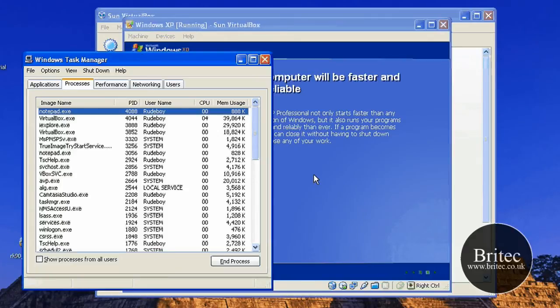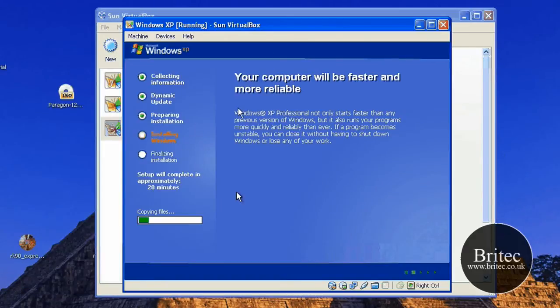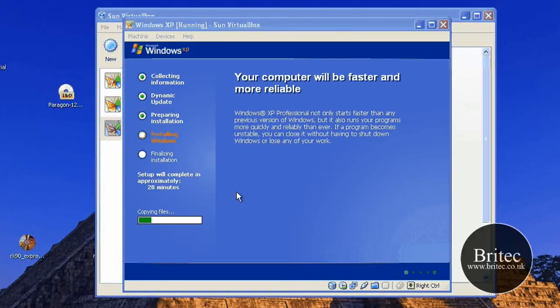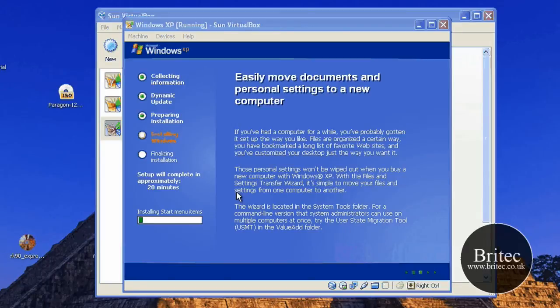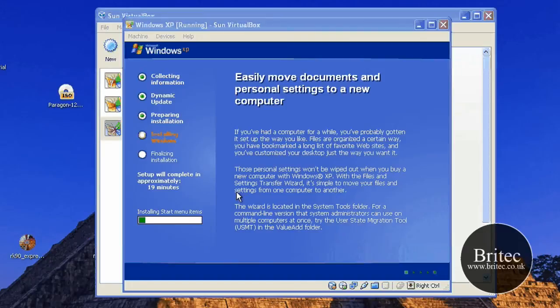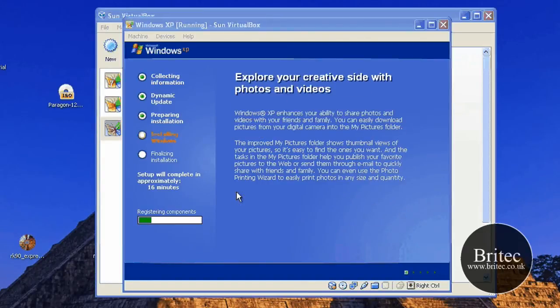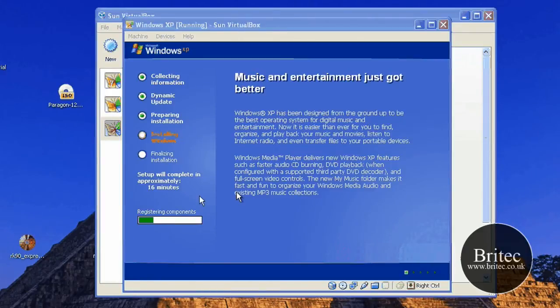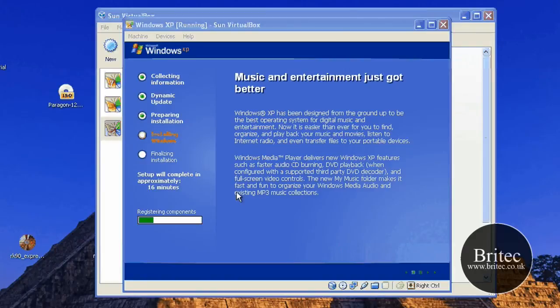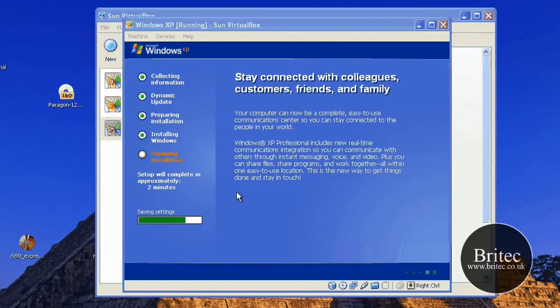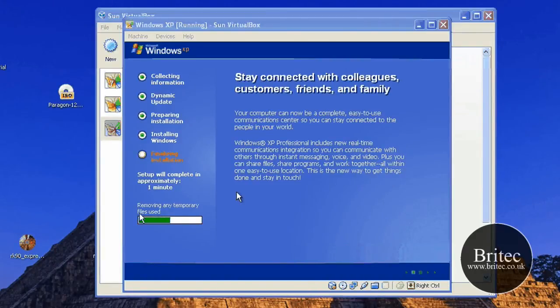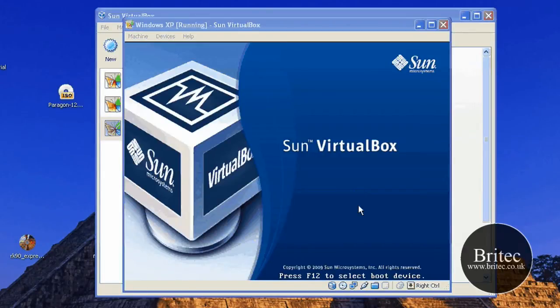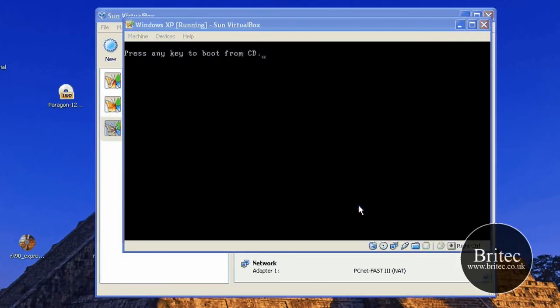So it's just installing the start menu items. It's just registering the components now. It's pretty much a done deal soon. There's not much else left. It's just got to save up the settings. And that's pretty much it. Removing temporary files. And I think that's pretty much all done. We'll just reboot now.